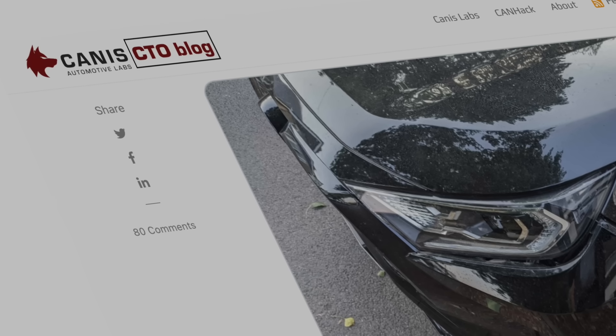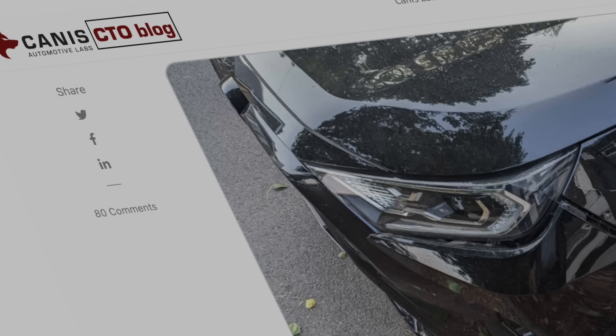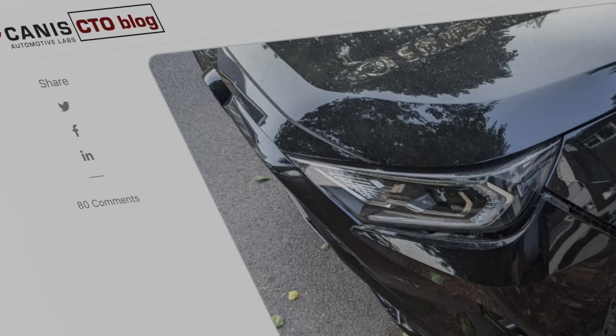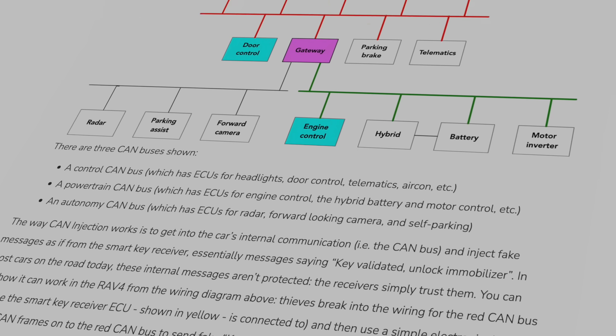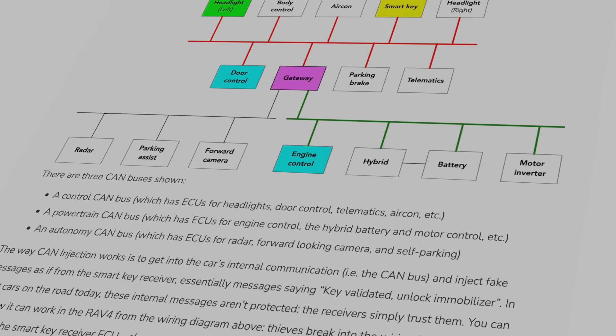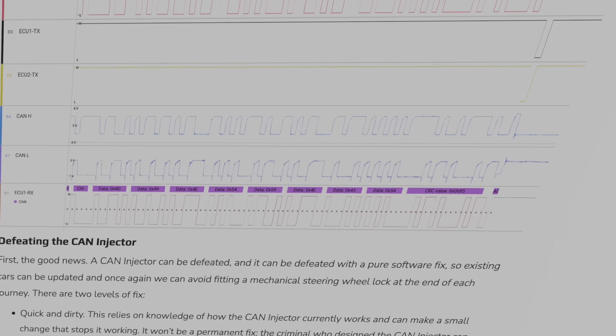If you want to know more, there's a link in the description for Dr. Ken Tindall's blog, where Ian Tabor, a cybersecurity researcher in the automotive space, provided a lot of the information I used. It's a very deep dive. And if you like this information, you'll really like this video on how to make good decisions choosing new tires and rims.